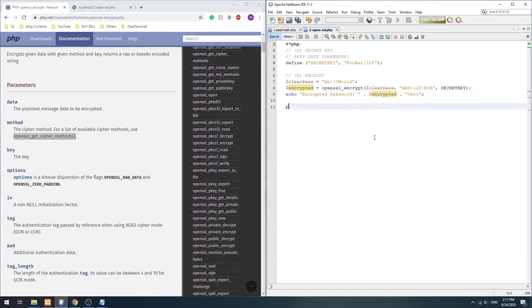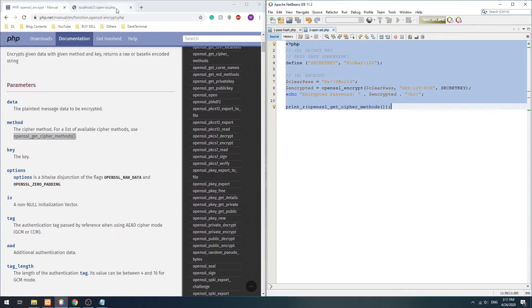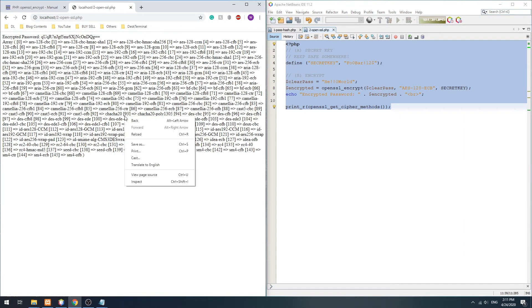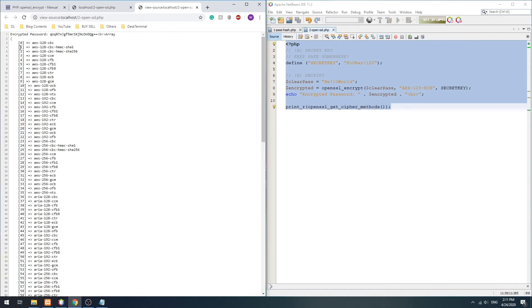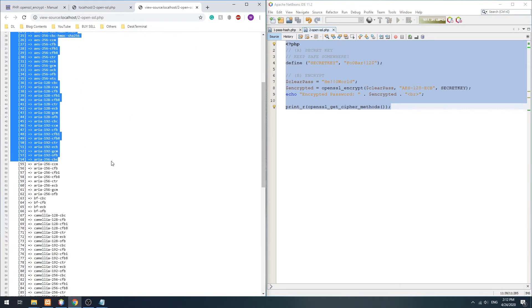For the full list of encryption methods, we can use the OpenSSL_Get_Cipher_Methods function.